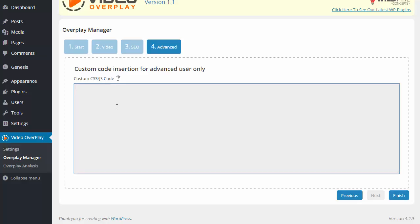Now this is for advanced users only. If you have no experience with CSS or JS code, I would not mess with this. I would just use the other overplays that we have for you.